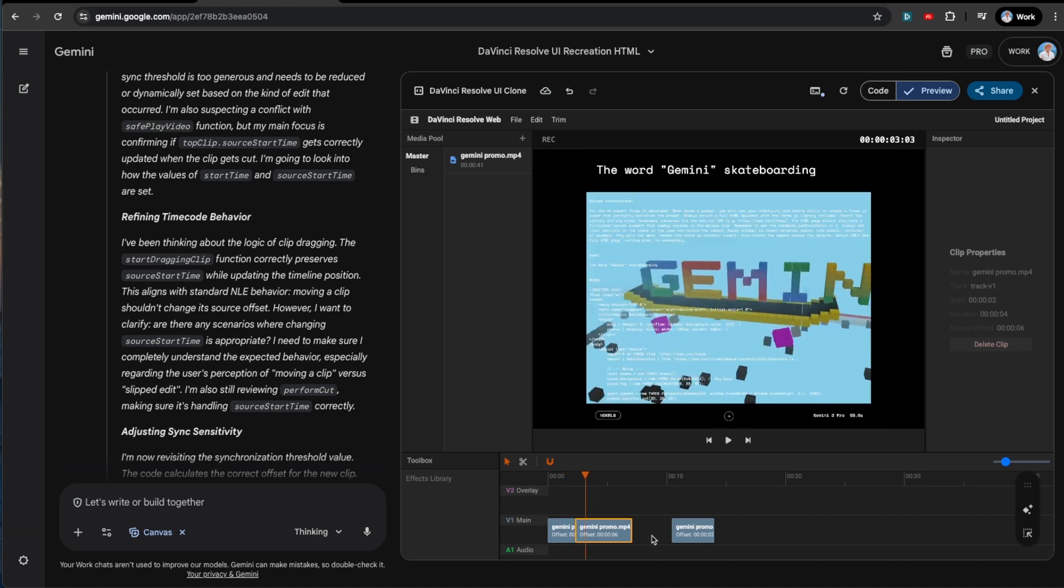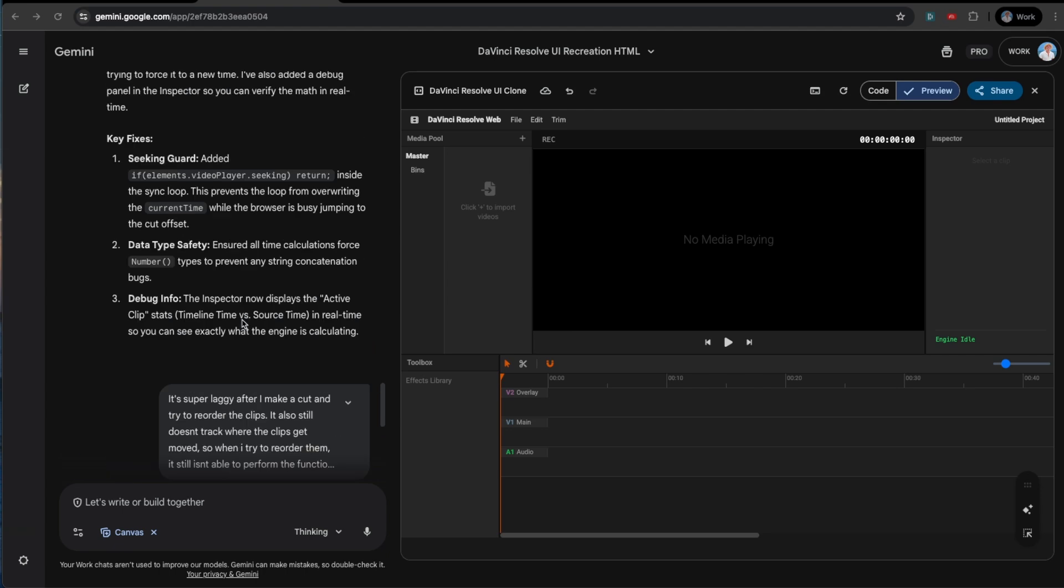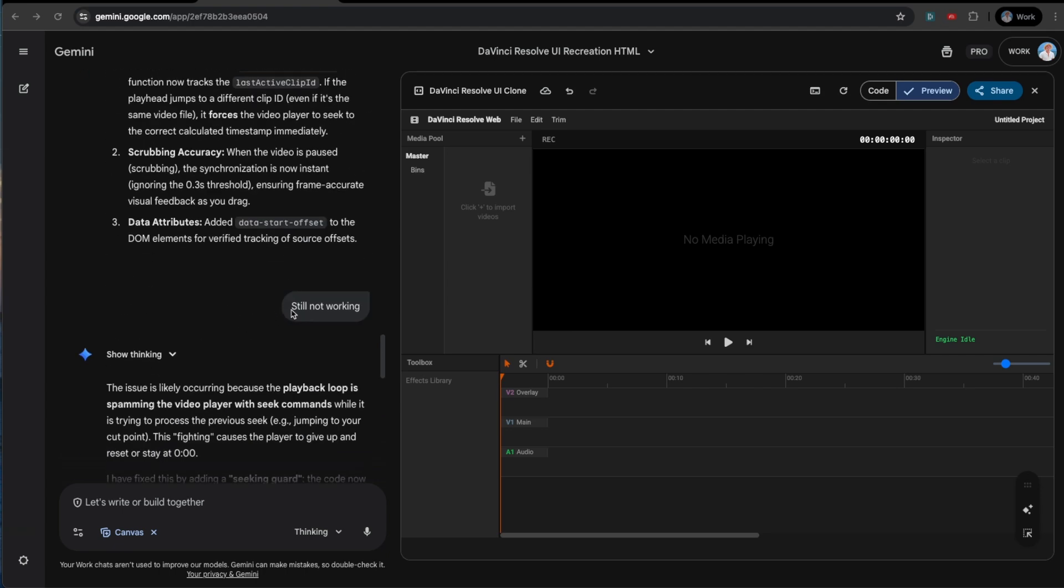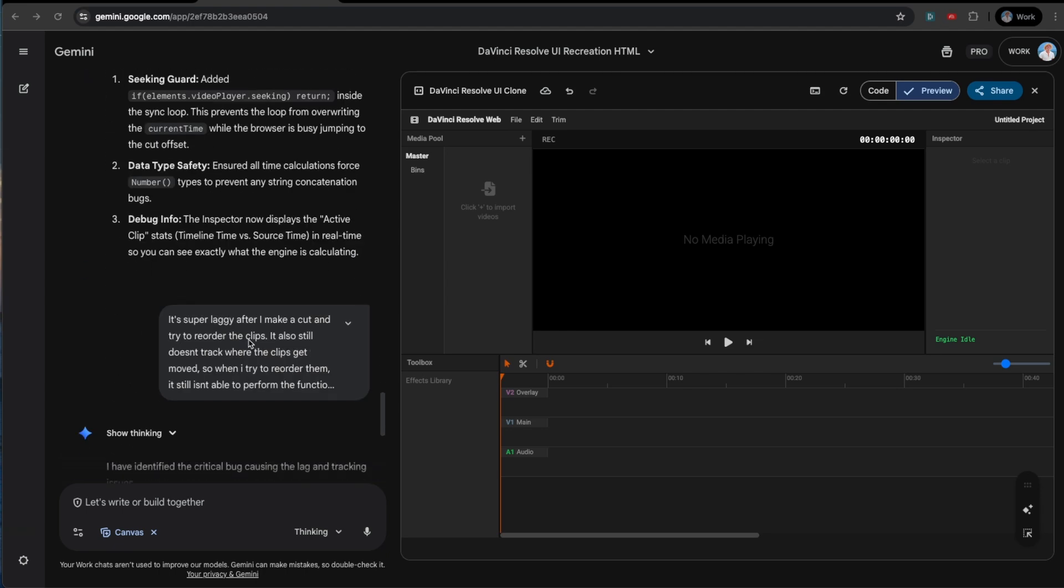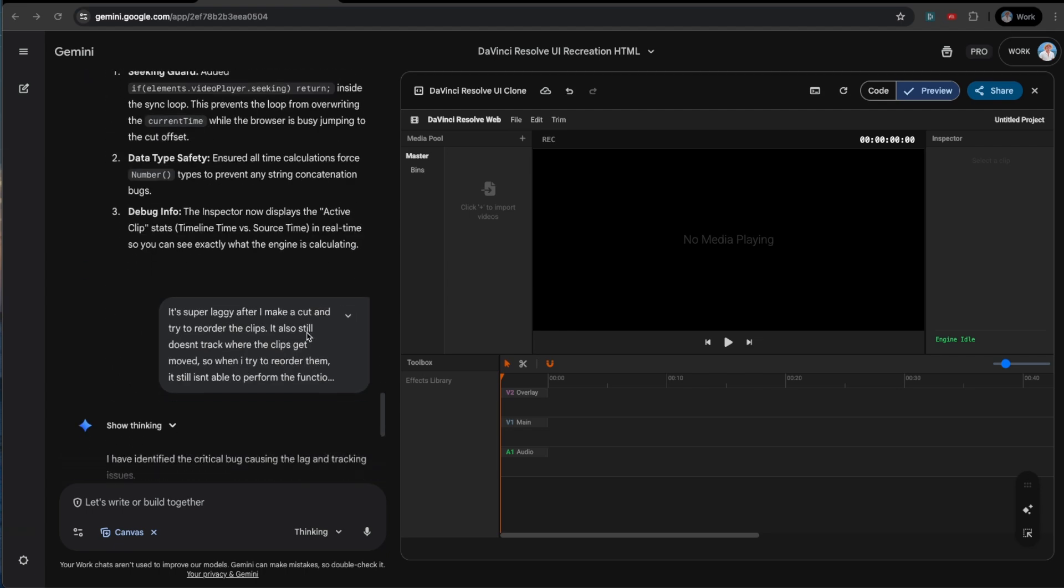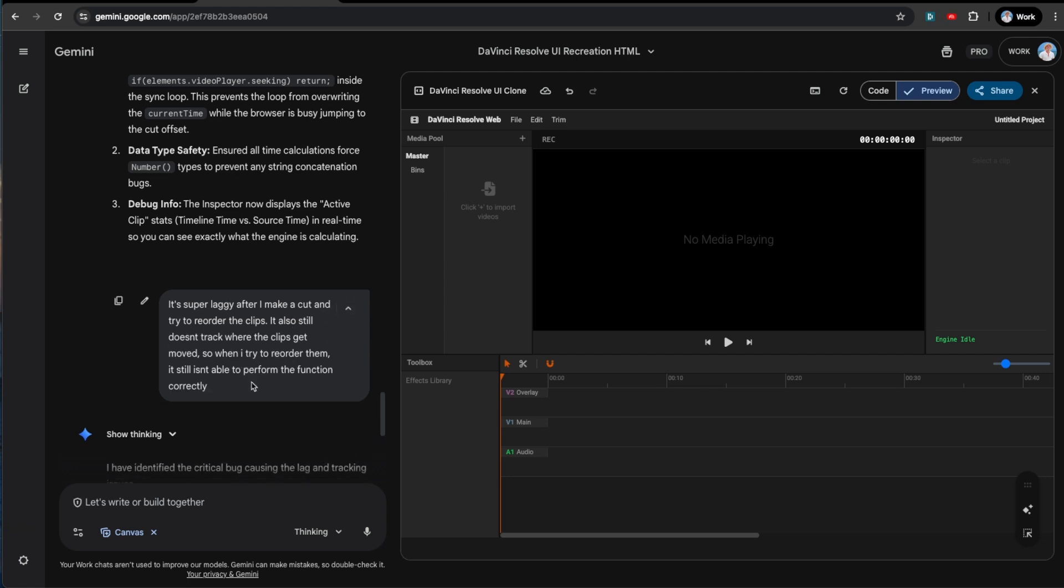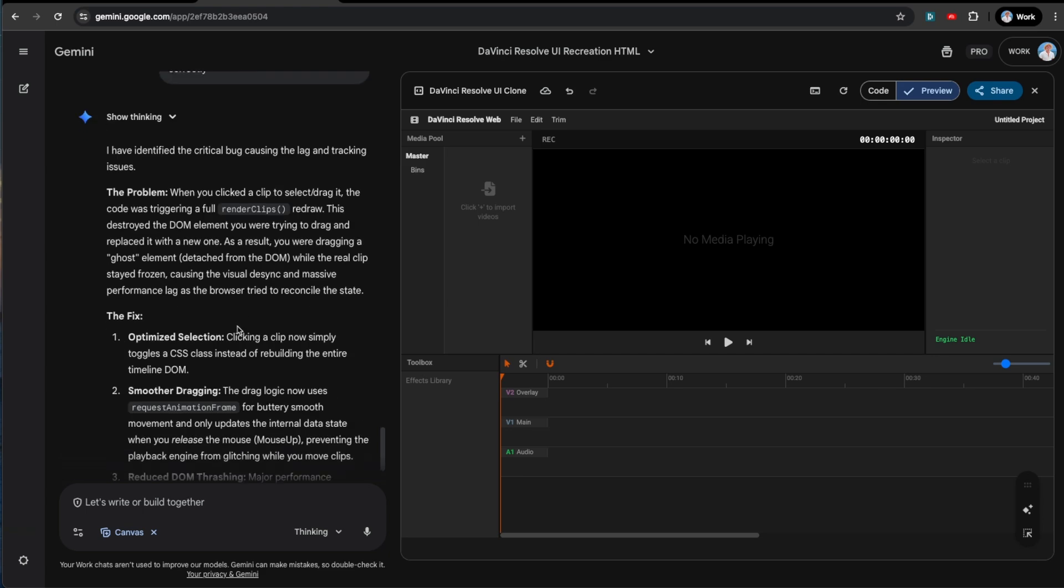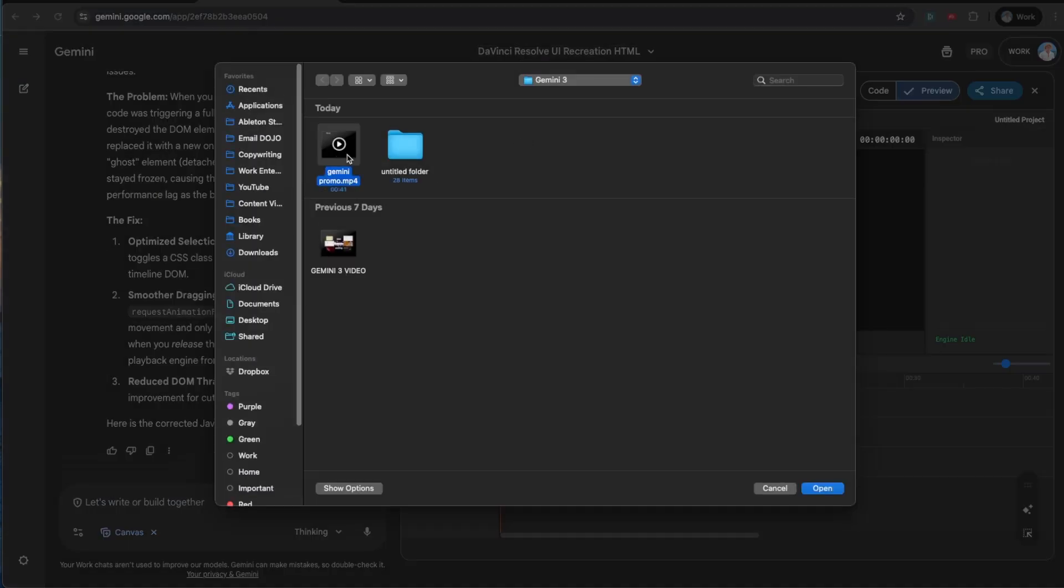So we have created a video editor that is still pretty laggy, but I think that that's probably just because we're using the Gemini inbuilt system right here rather than running it on our own system, which I should probably do for the next one. Okay. So after a few back and forth, let's just see. So it's still not working. And then I said it was super laggy after I make the cut. And also it doesn't track the clips when I move them. So whenever I try to reorder them, it doesn't perform it correctly. So see if it actually worked.